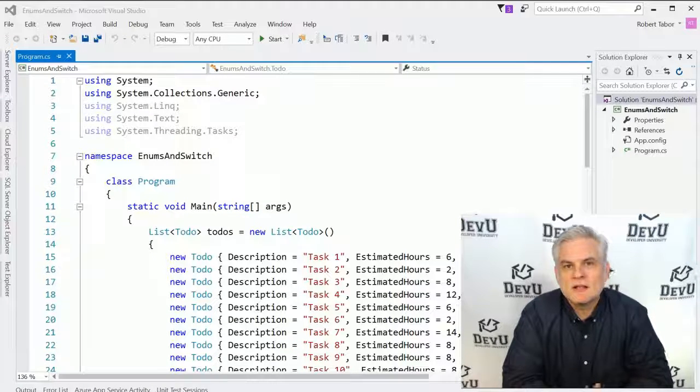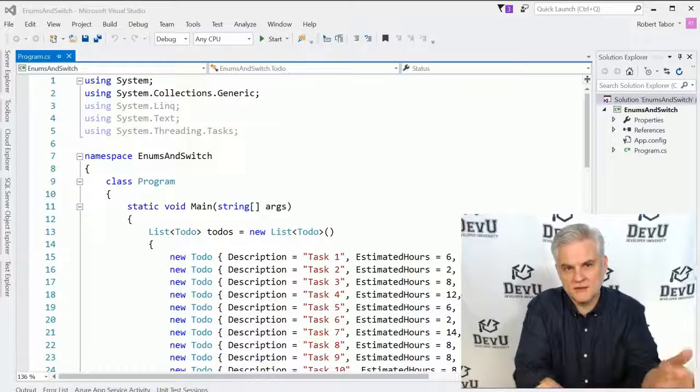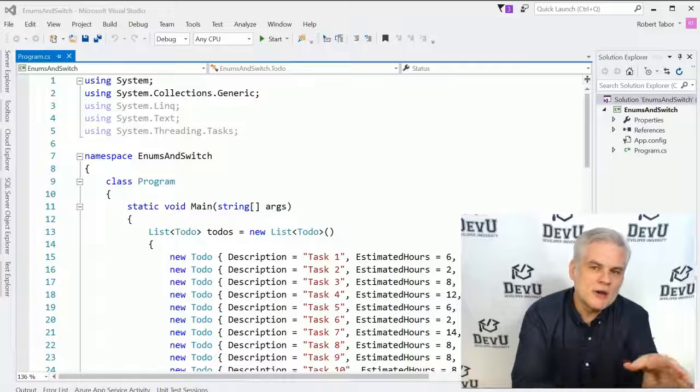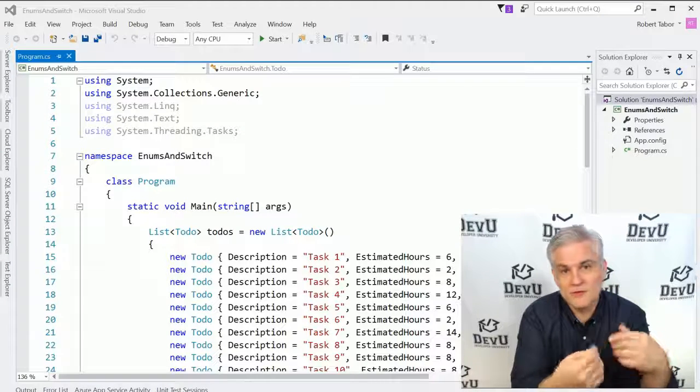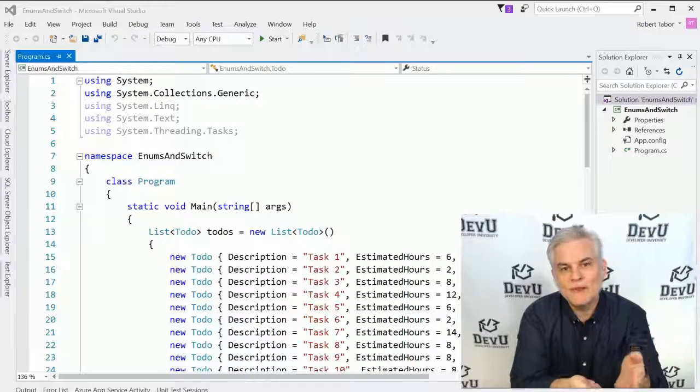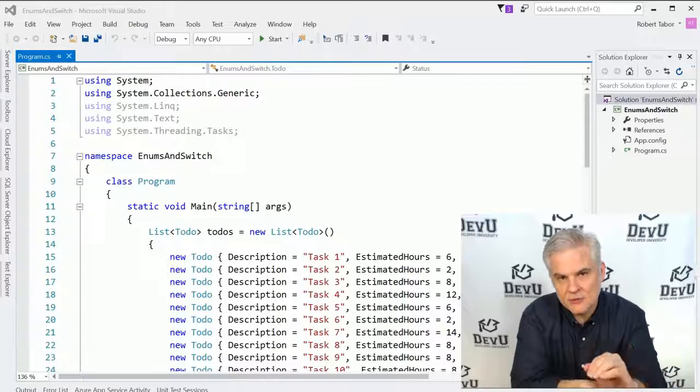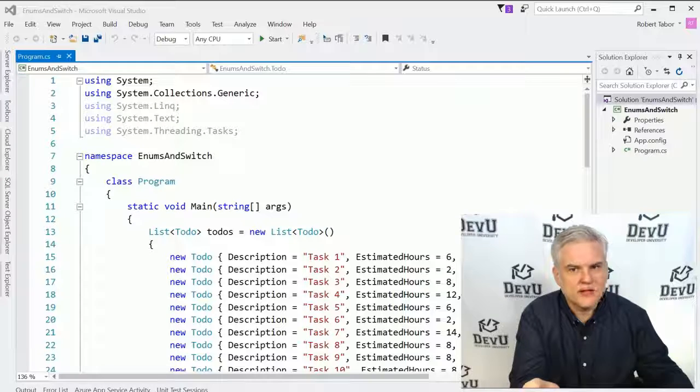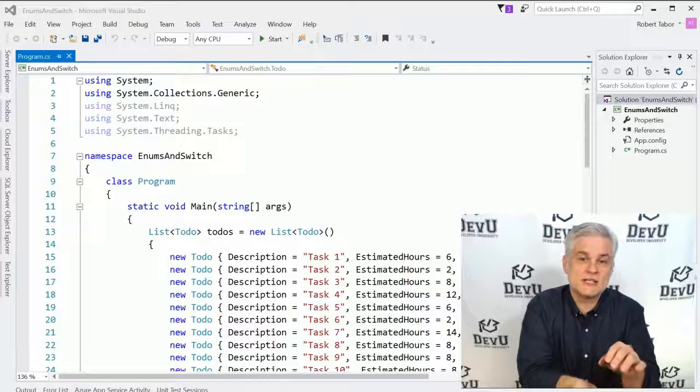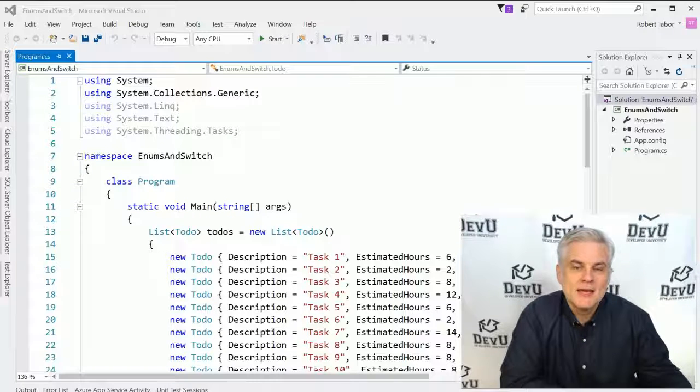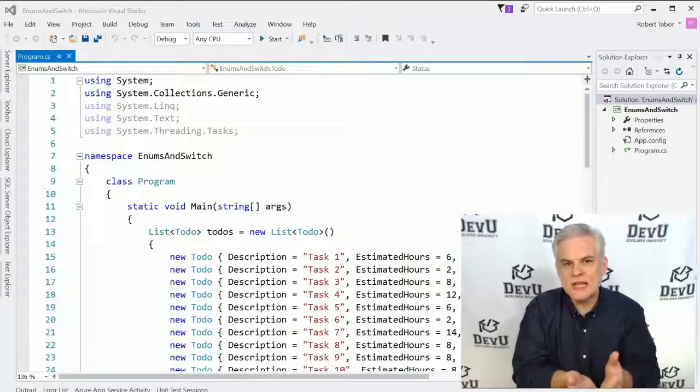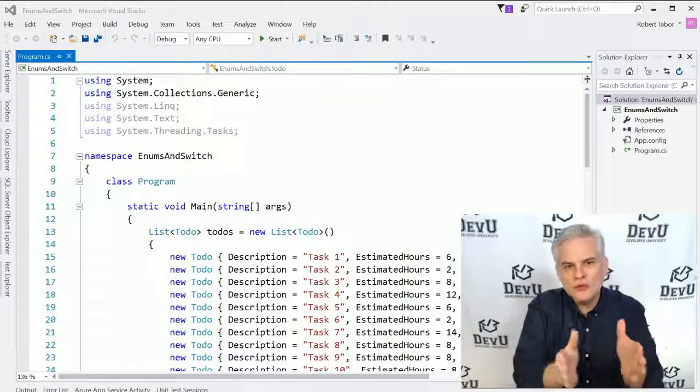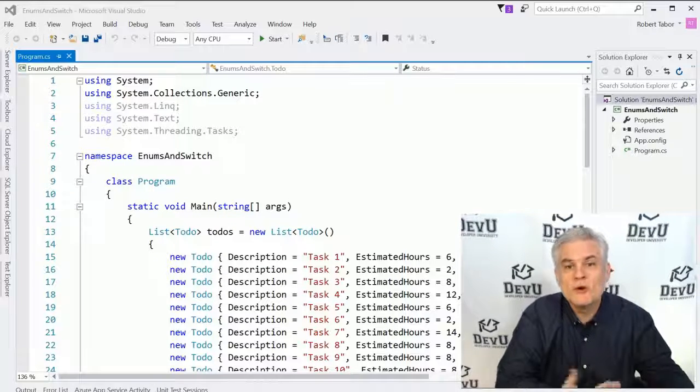Typically, we want to limit the possible values of a given variable. Now, admittedly, we're already limiting the possible values that can go into a variable by virtue of the fact that we've given it a specific data type. However, even within that, I may want to limit the number of possible values to just a handful. So typically, in software development, you want to limit and constrain your data to ensure its validity inside of your system. An enumeration is a data type that limits and constrains all possible values to only those that are valid and have meaning within our system.